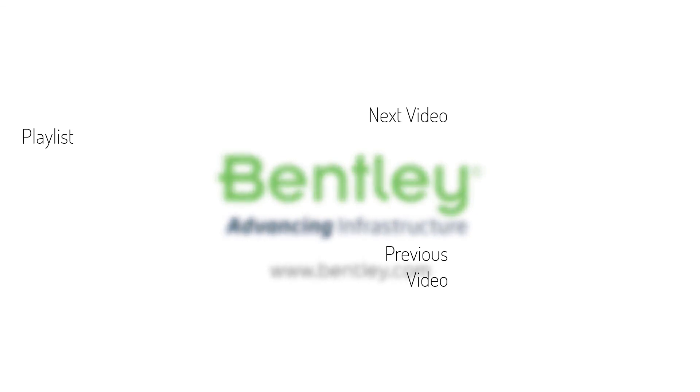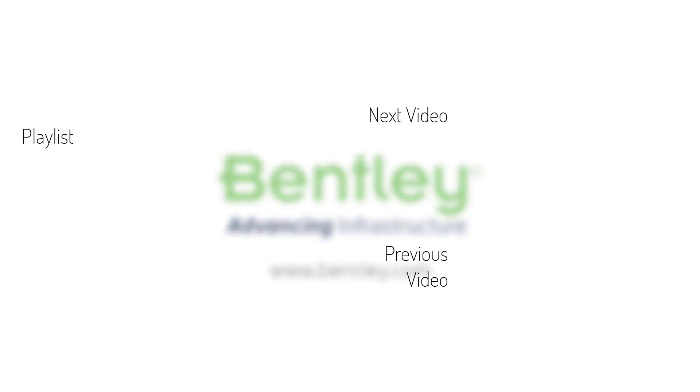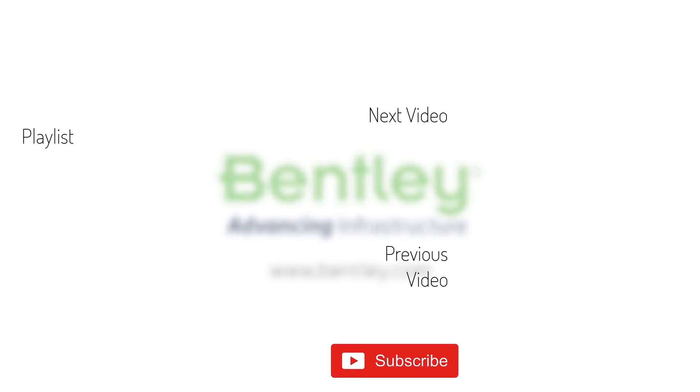If you found this video helpful, please give it a like. If you want to see more such series, consider subscribing to our channel. Thank you and see you next time.